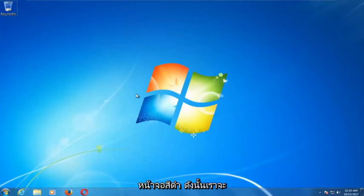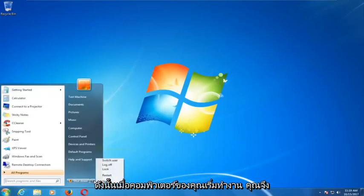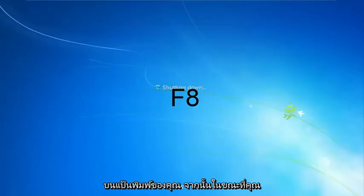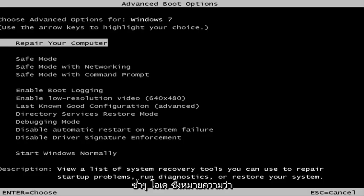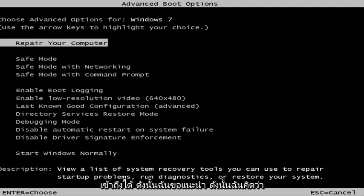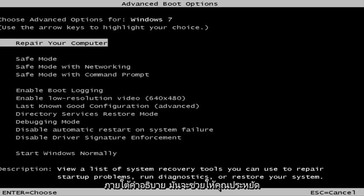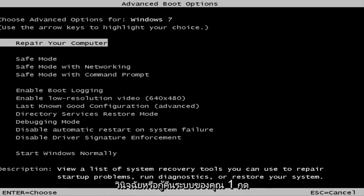We're going to assume that you're unable to boot into Windows. As your computer is starting up, you want to tap the F8 key repeatedly on your keyboard. This is the screen that you should be able to access. Select the first option which should say 'Repair your computer,' and under description it should say 'View a list of system recovery tools you can use to repair startup problems, run diagnostics, or restore your system.' Then hit enter.